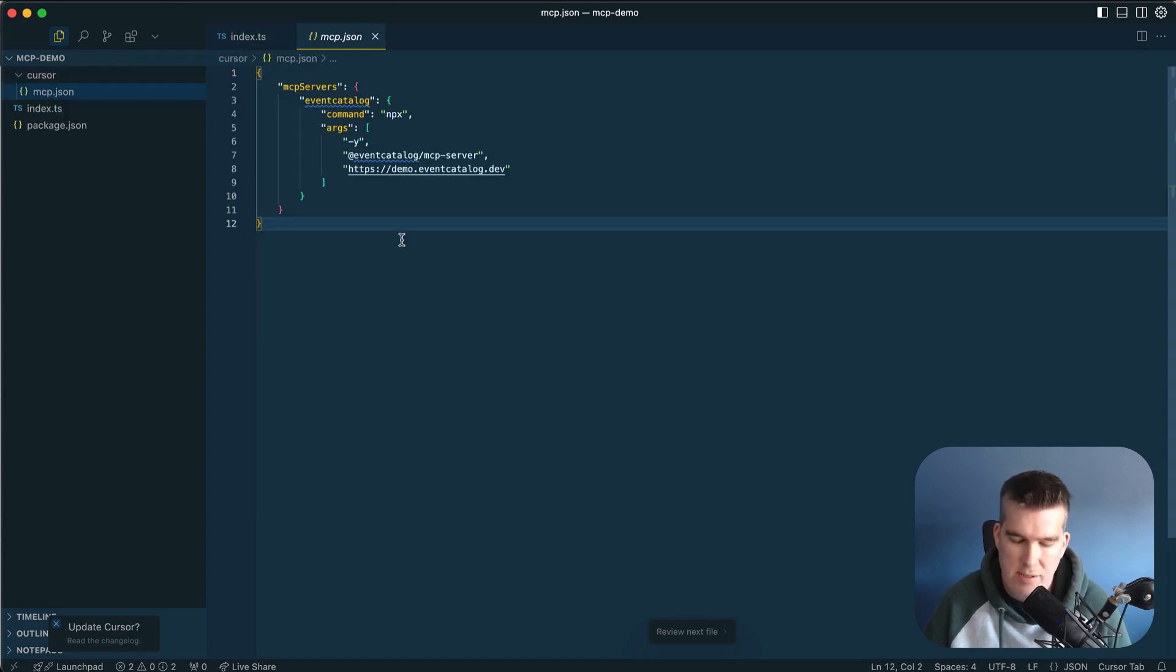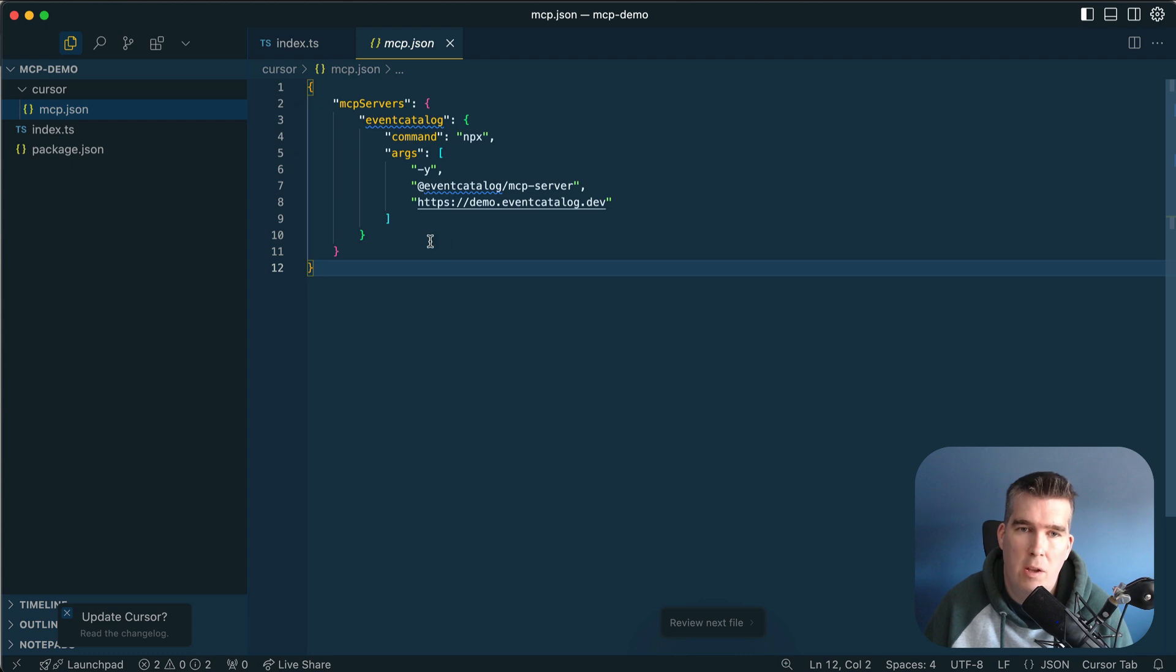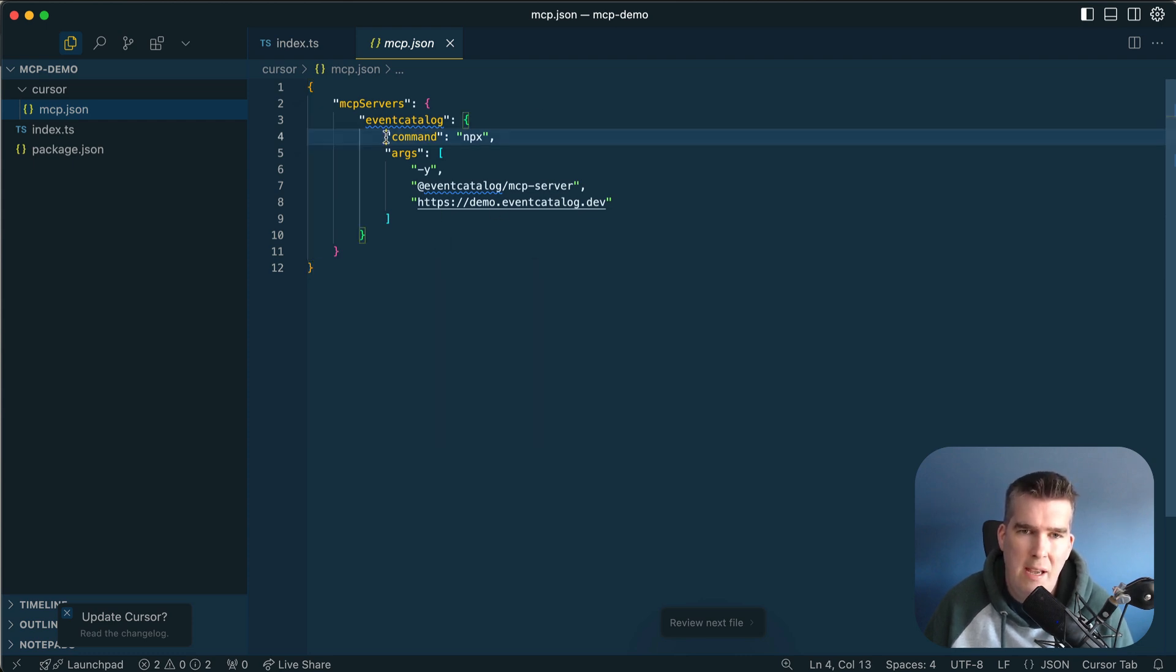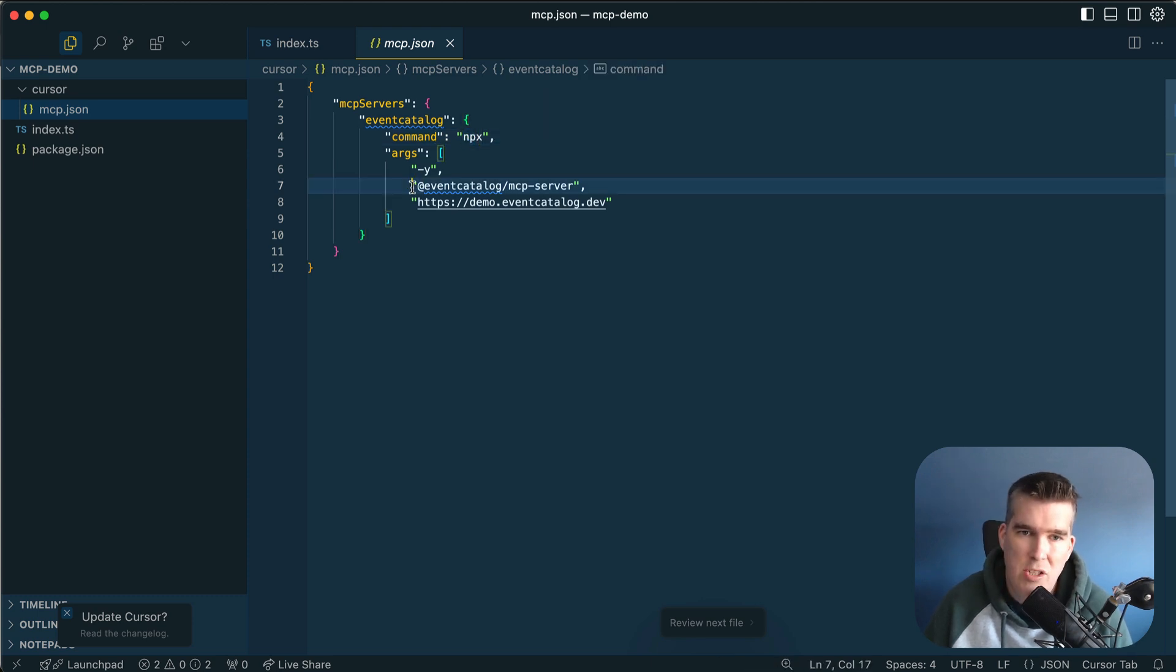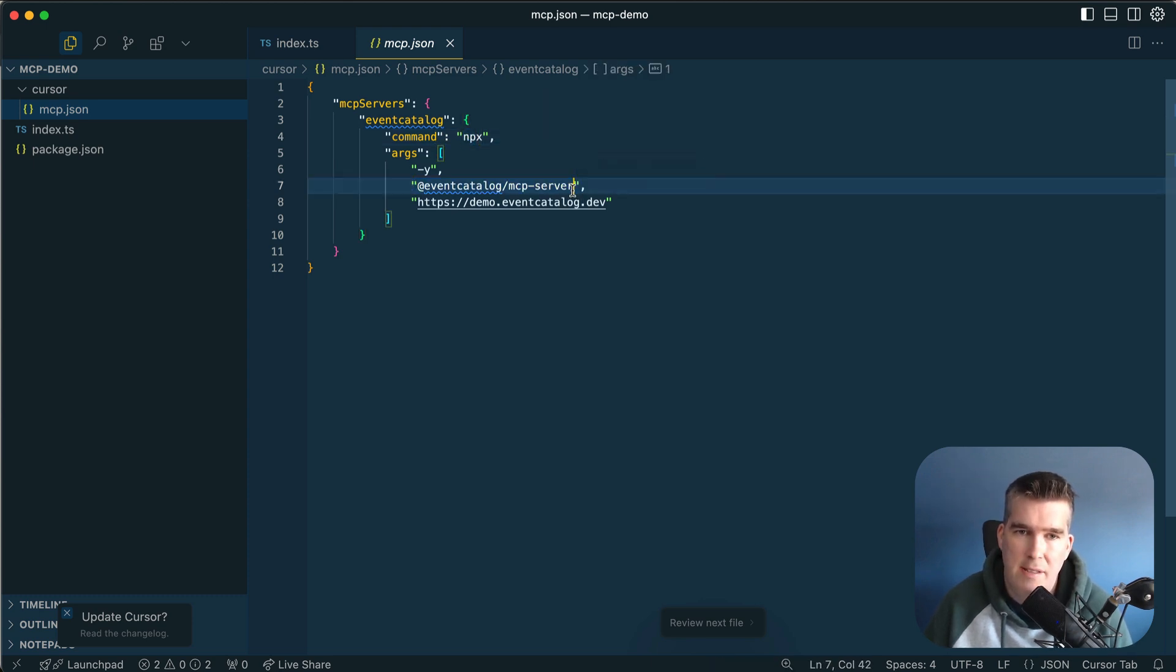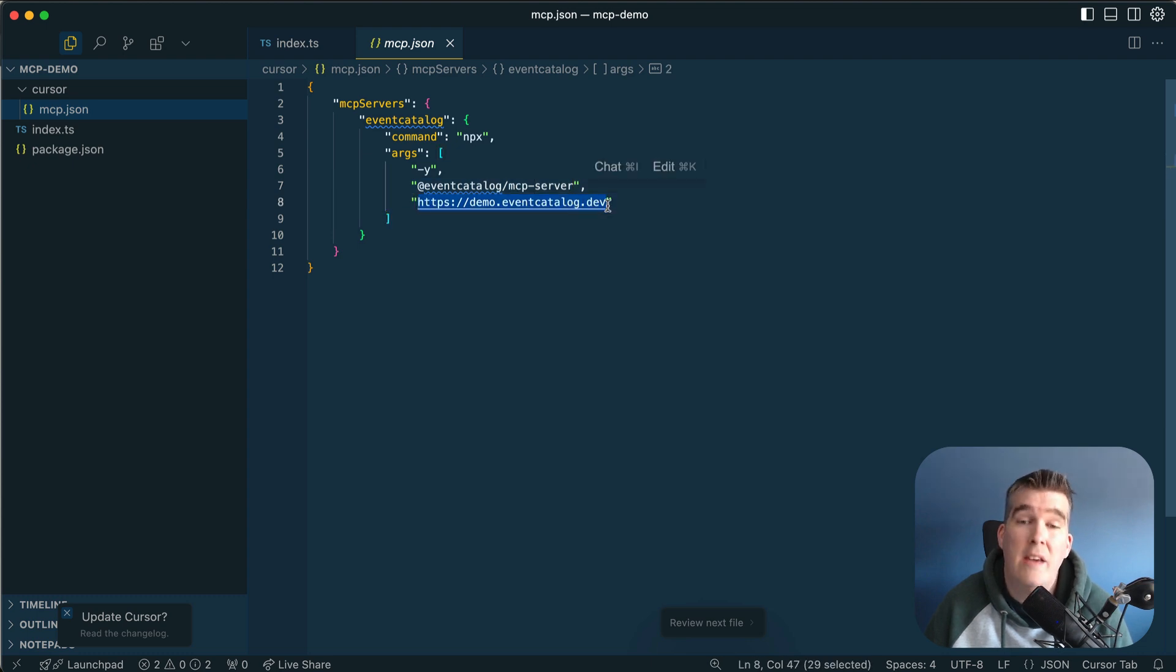If I go to this and zoom in, you can see we're telling Cursor that we're going to be using this MCP EventCatalog thing. We're saying here we run npx, we're going to run this package.